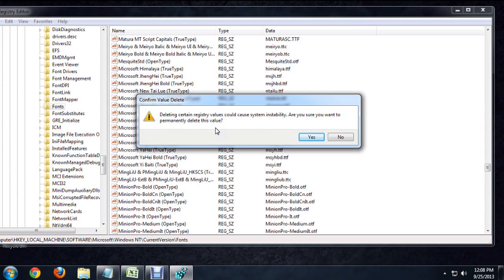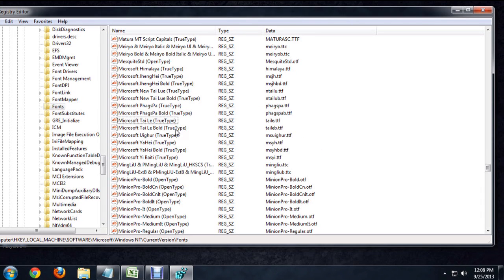It will ask us, are you sure you want to do this? It can cause permanent system instability. So we're going to say yeah, we're really sure. OK. And it deletes it from the list.